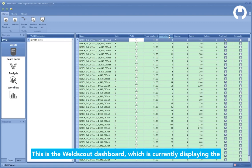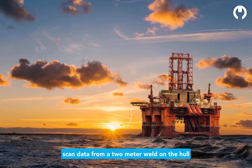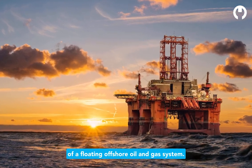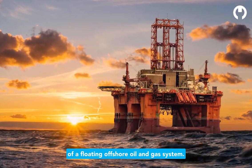This is the WeldScout dashboard, which is currently displaying the scan data from a two-meter weld on the hull of a floating offshore oil and gas system.